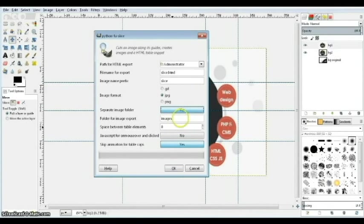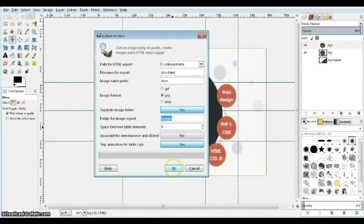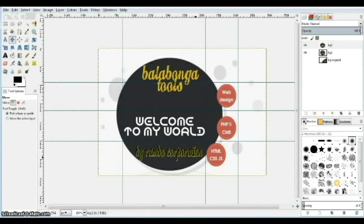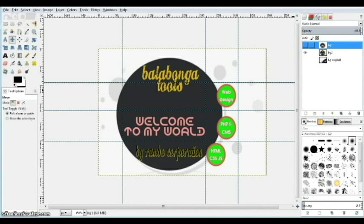Make sure the images folder option is set to Yes so all the images will be saved in a folder called "images" — you can change the name if you want. When you're all done, click OK. Now it's slicing — you can see the images building up. And we're done; this first image is already sliced.